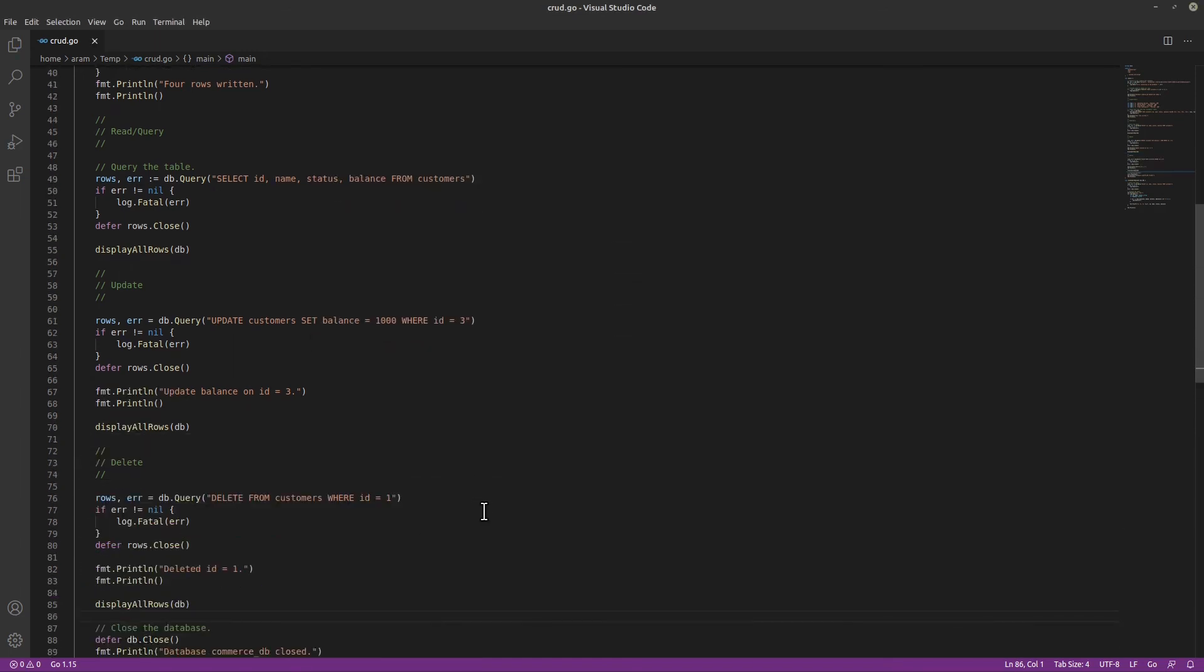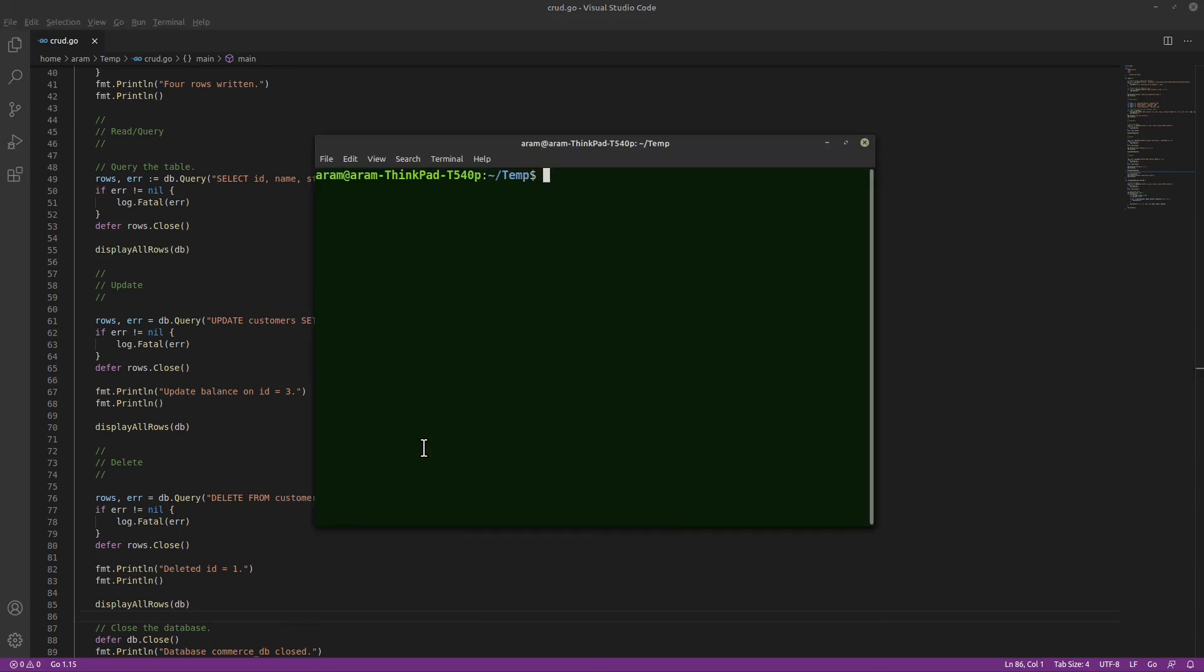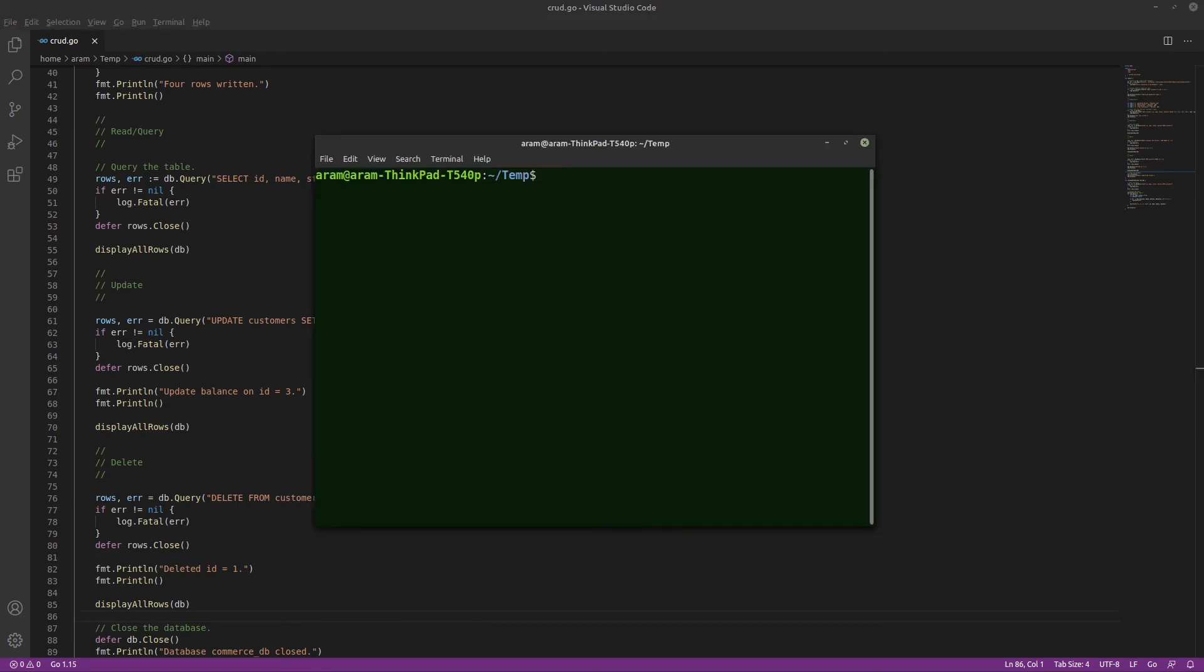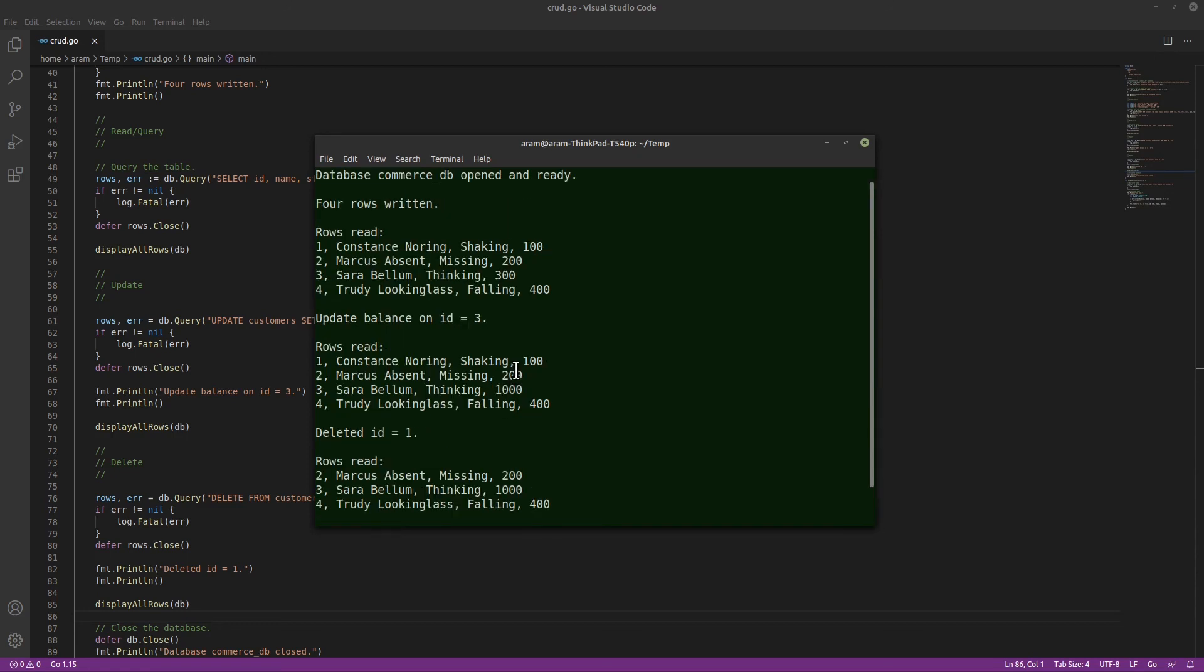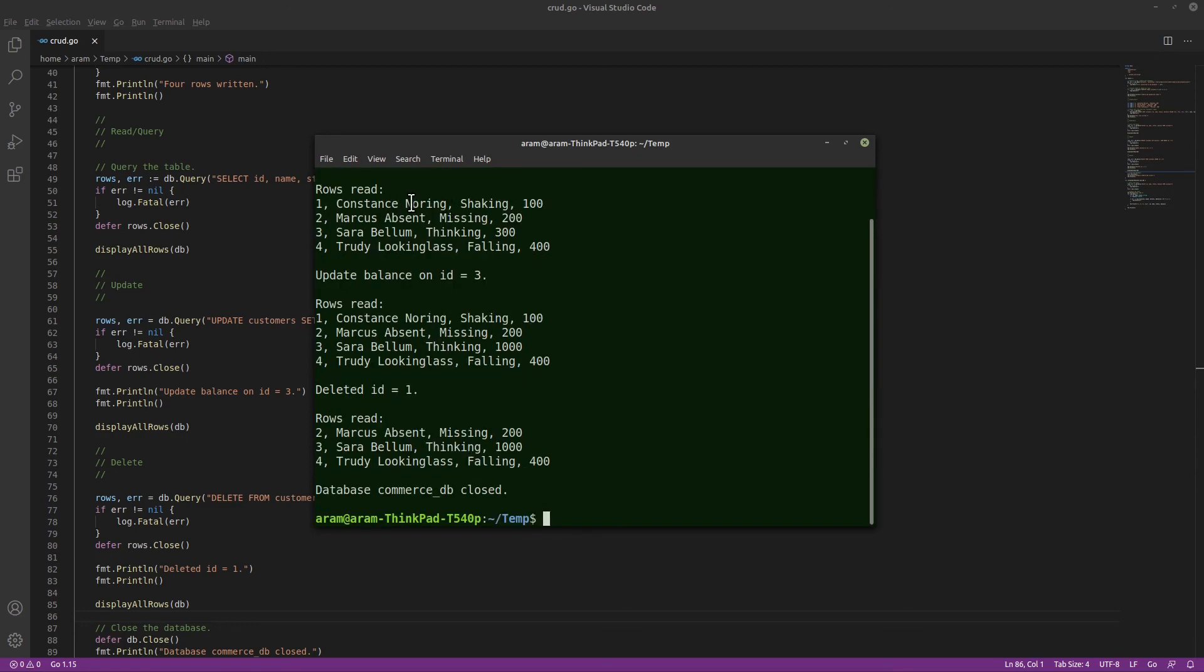Delete will also use a query function and delete the row where the ID is 1. And there it is. Our Go code was able to open the database, write rows, read rows, update a row, and delete a row. You've now seen how easy it is to perform CRUD operations using Go on CockroachDB.